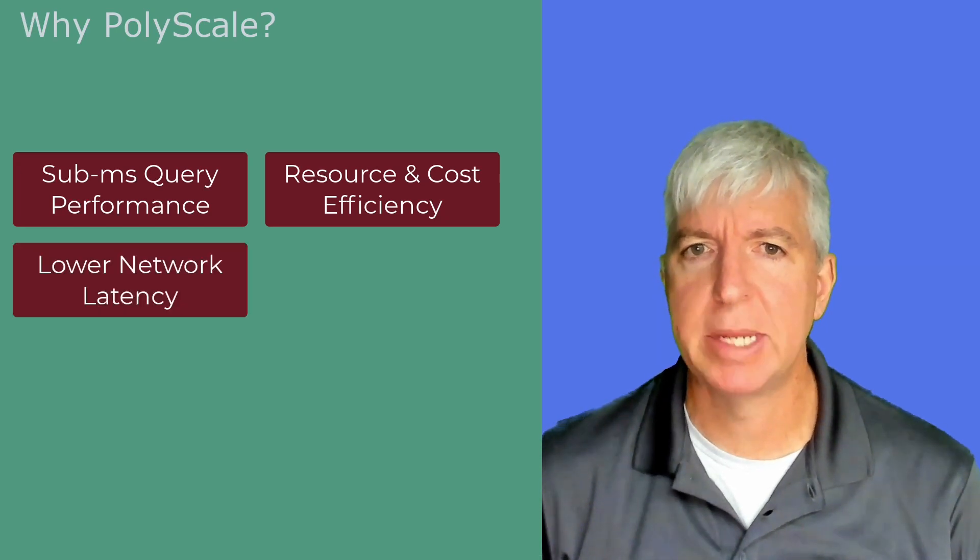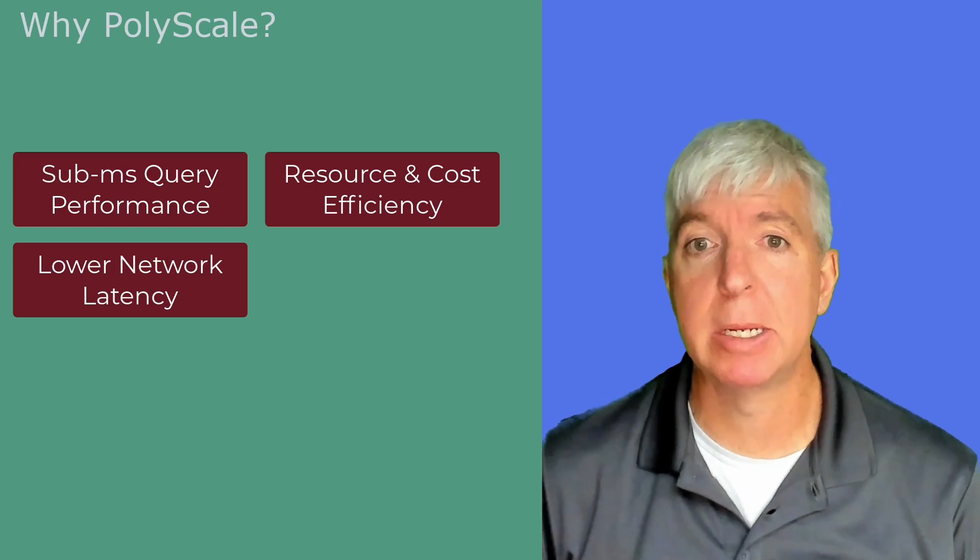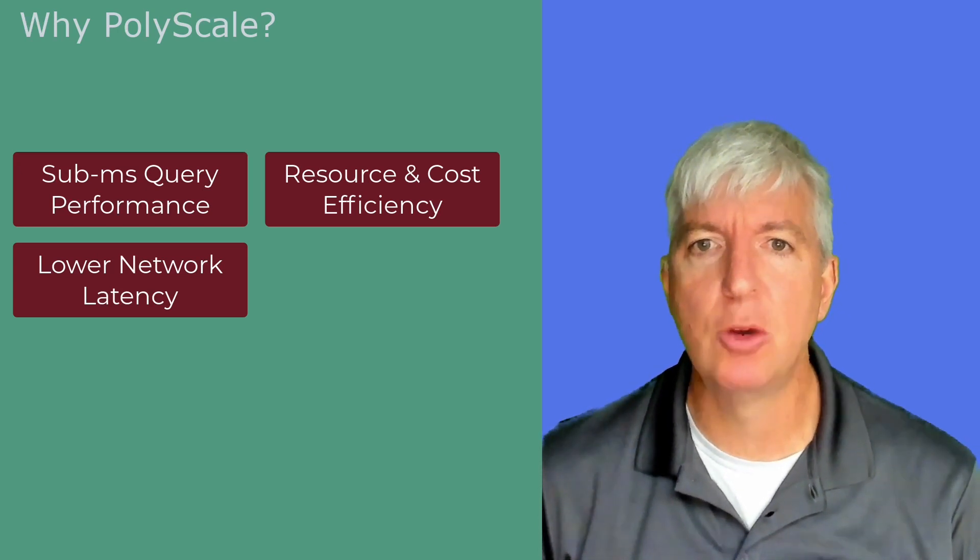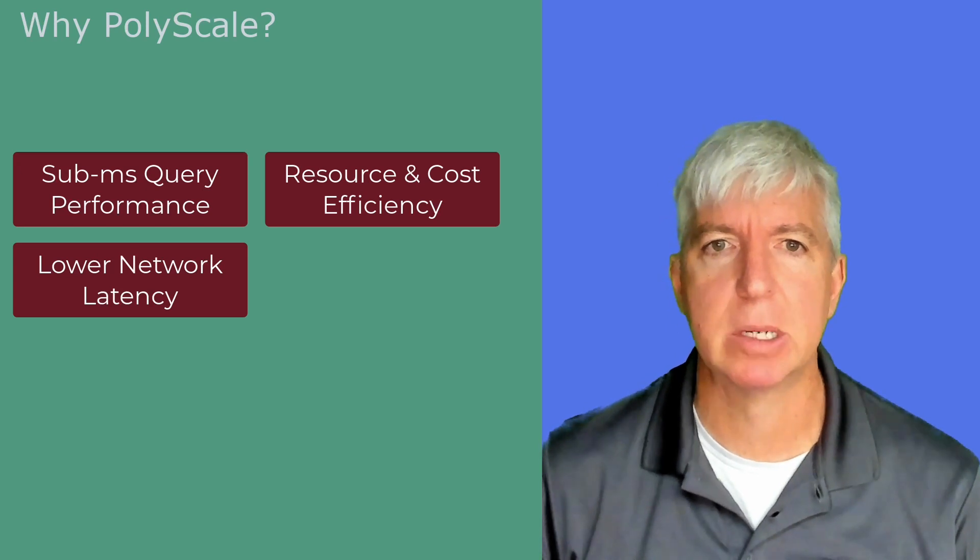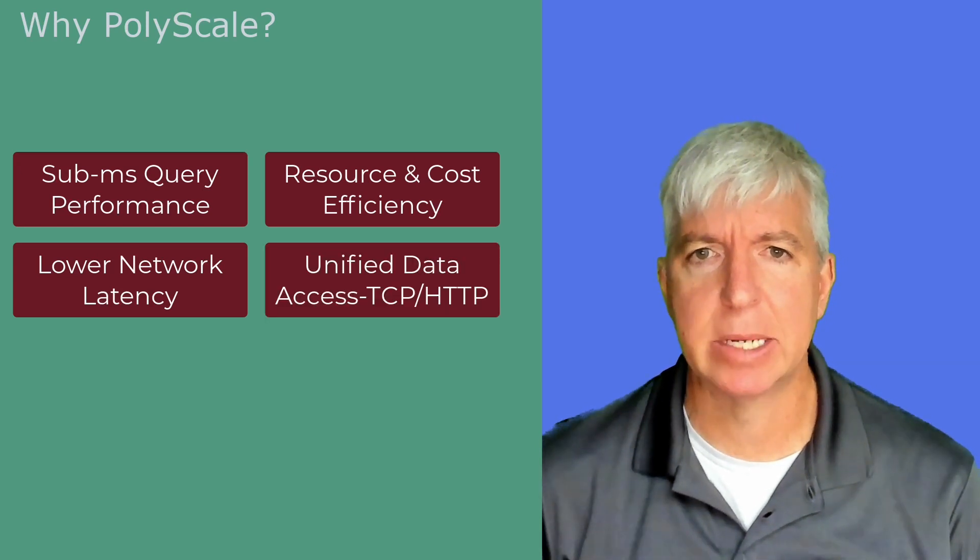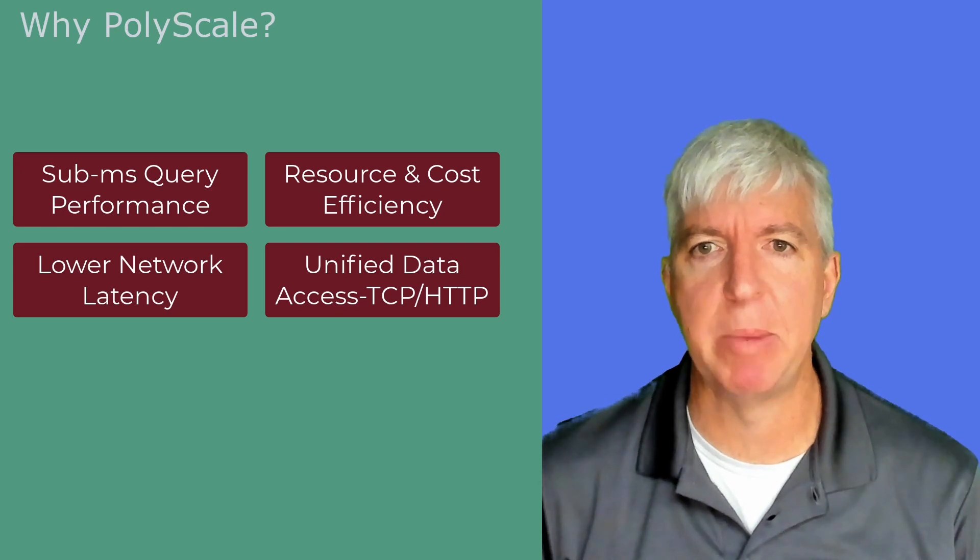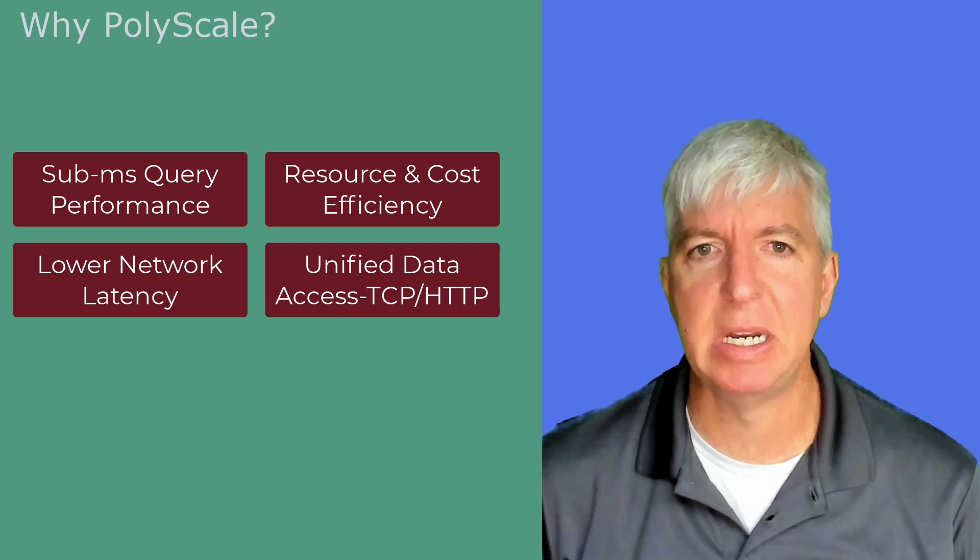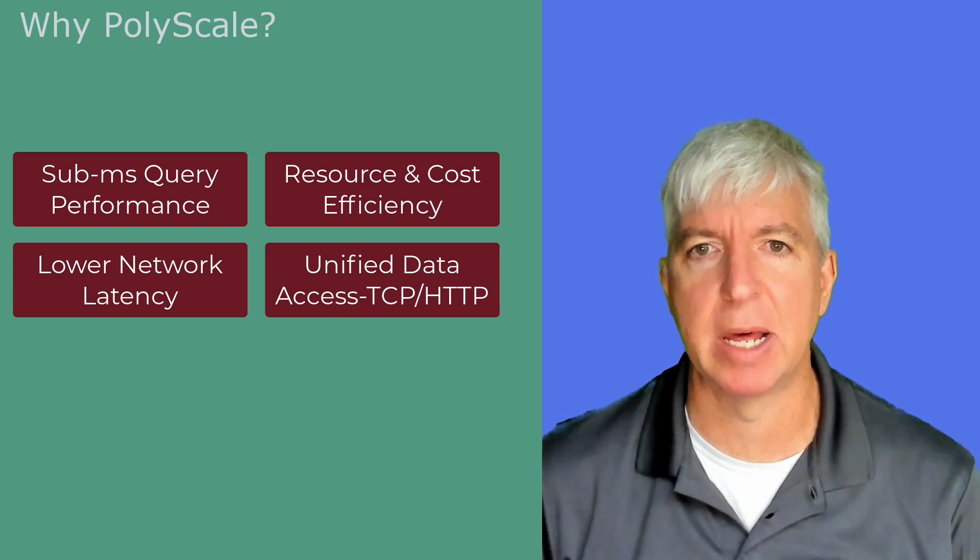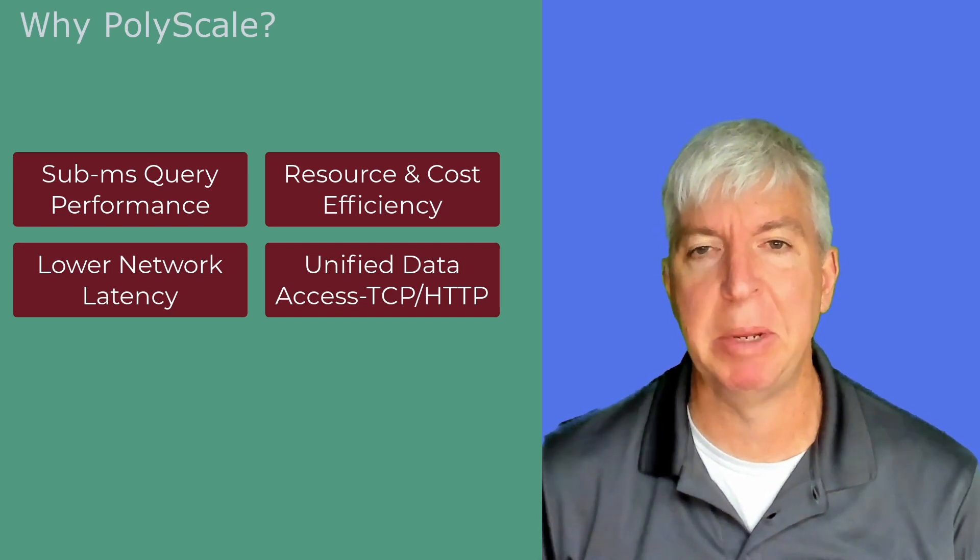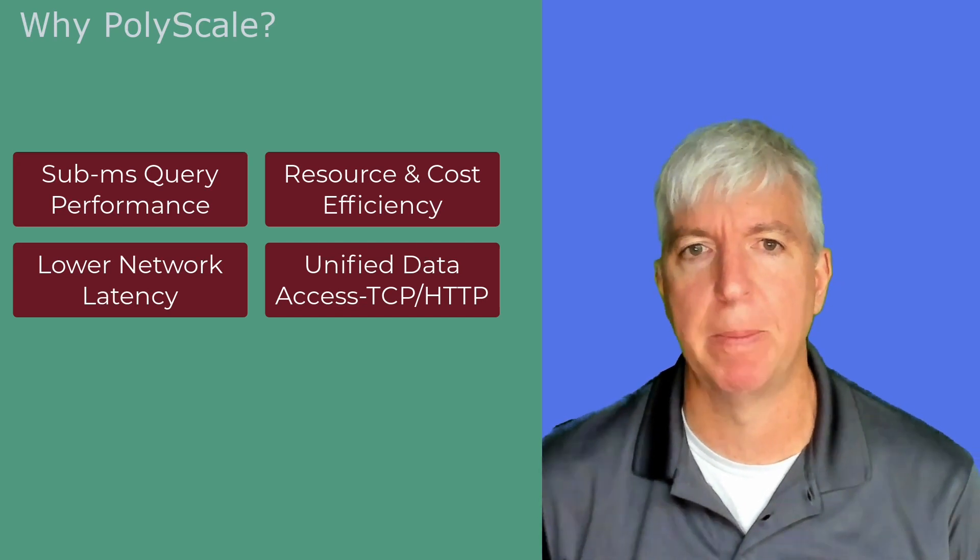Reduce network latency. Because PolyScale has a global network, meaning wherever your application may run, you can get sub-millisecond response times. Unified data access. With PolyScale, you can access your data via TCP, or you can use our HTTP API from locations like Vercel Edge functions and Cloudflare workers, or anywhere where a TCP connection might not be the optimal solution.